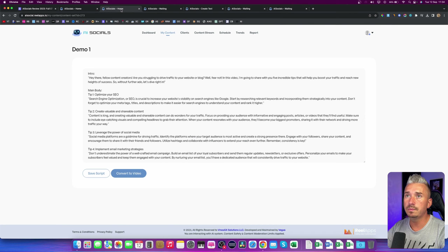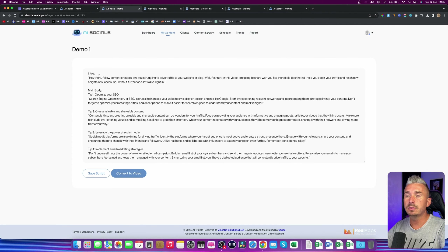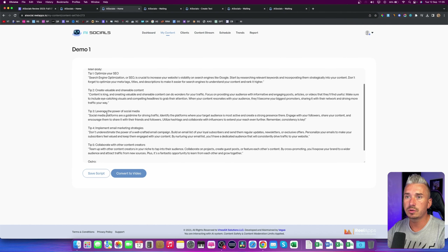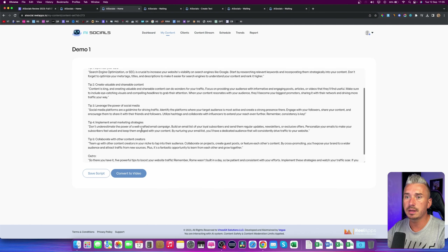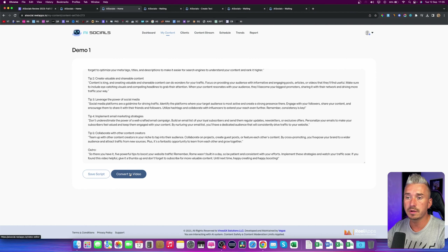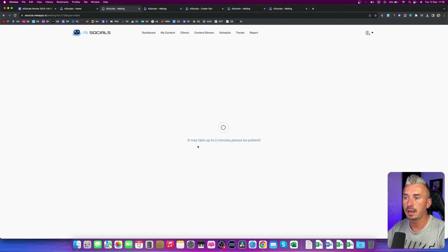If I go back to my video, as you can see, we have the script. We have the intro, the main body, tips, and also the outro. You can save the script, but you can also convert it to video. So I will click on Convert to Video and it will take a few minutes. And I will go to the next one, which is the image editor.